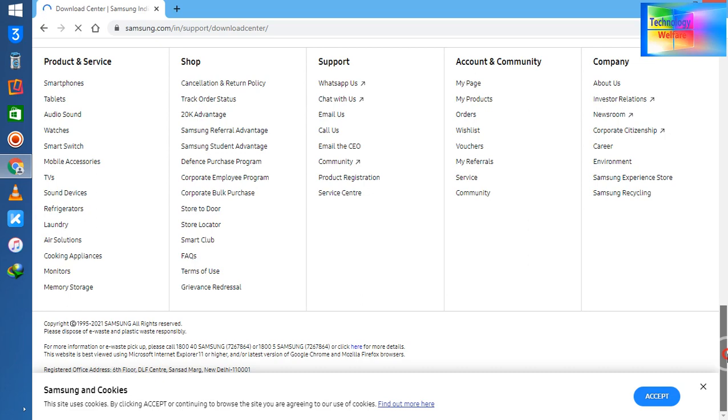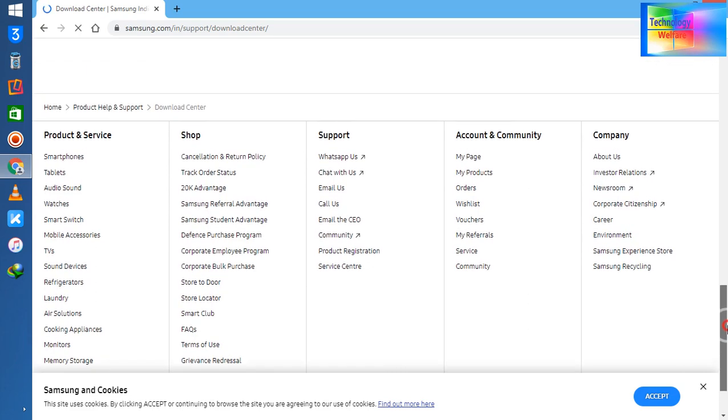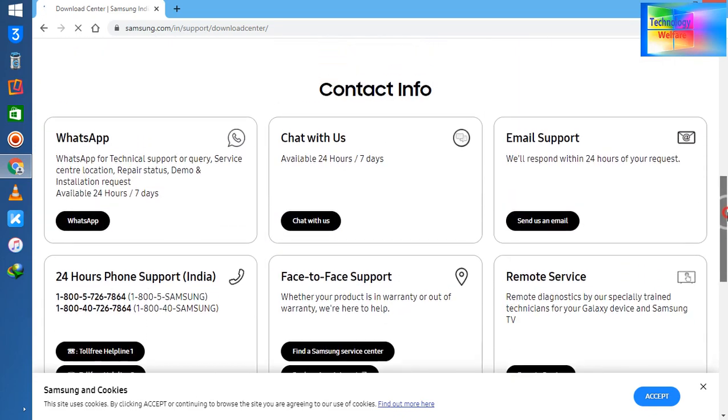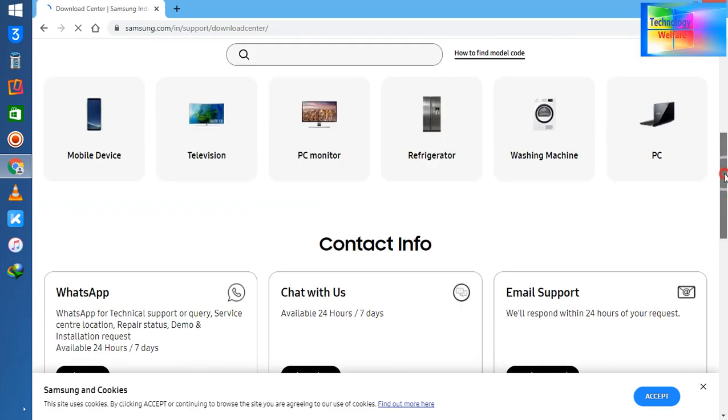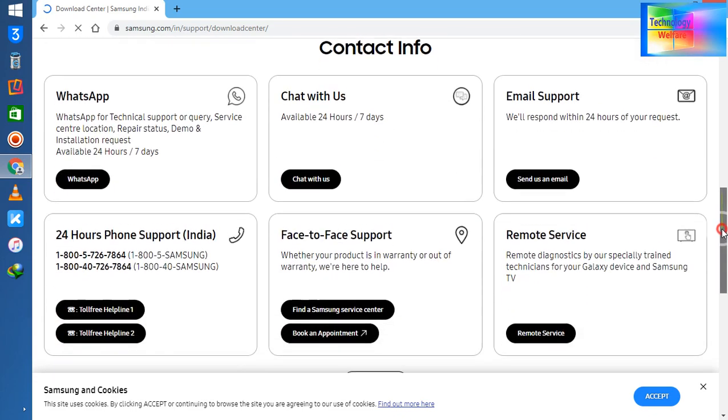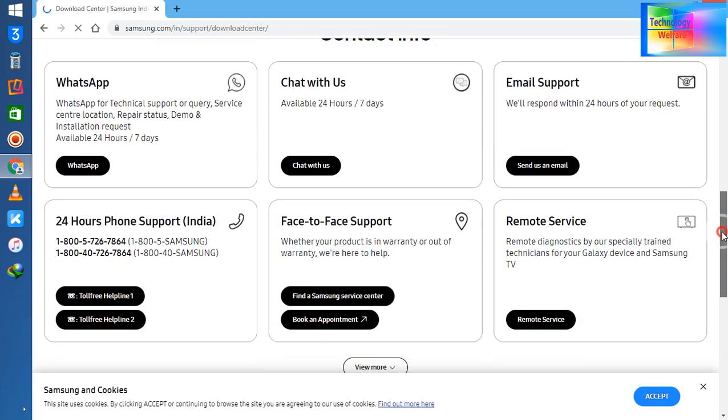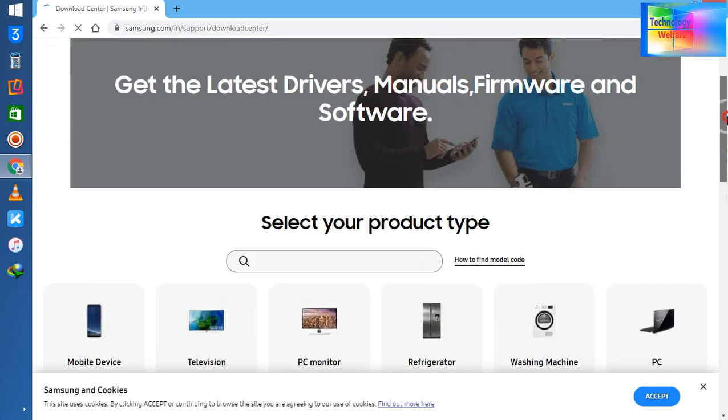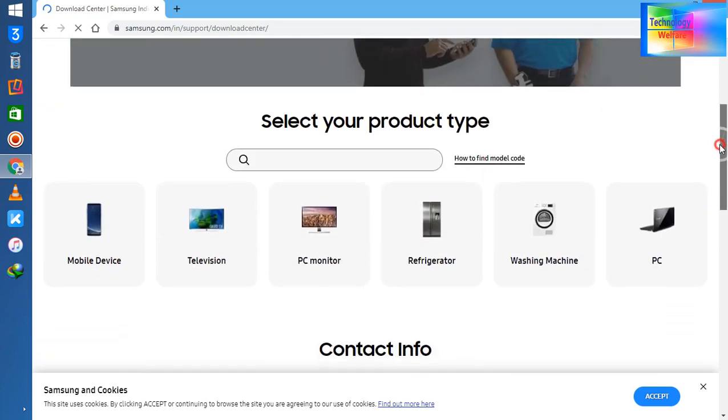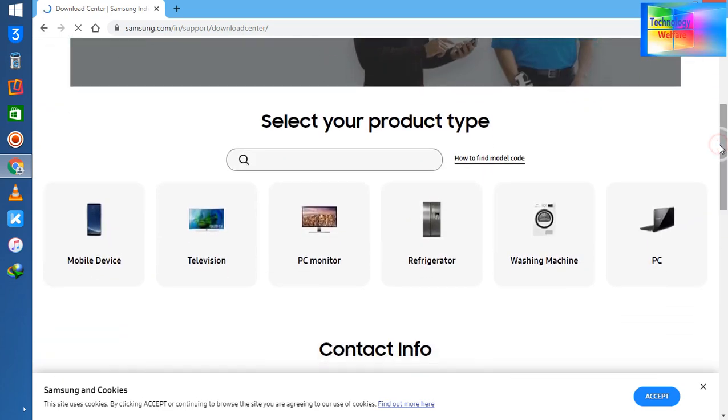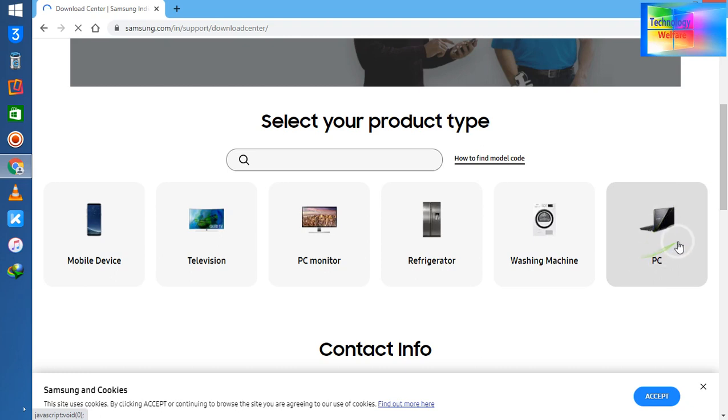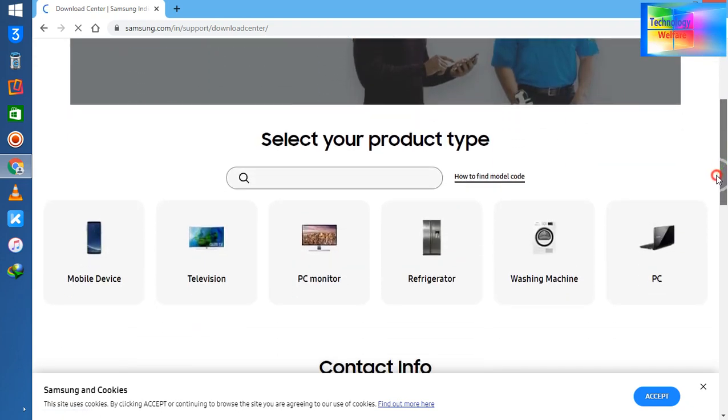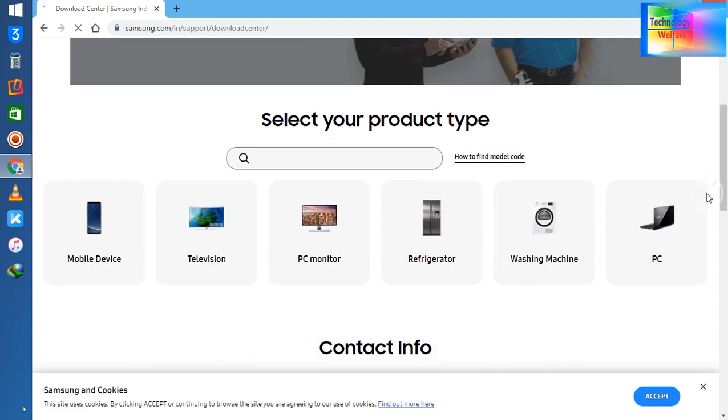Here it is not showing manual driver, so first of all I need to select here. Either it's your mobile, television, PC, monitor, or laptop. So I'm going to select here. Product type - I will select PC.